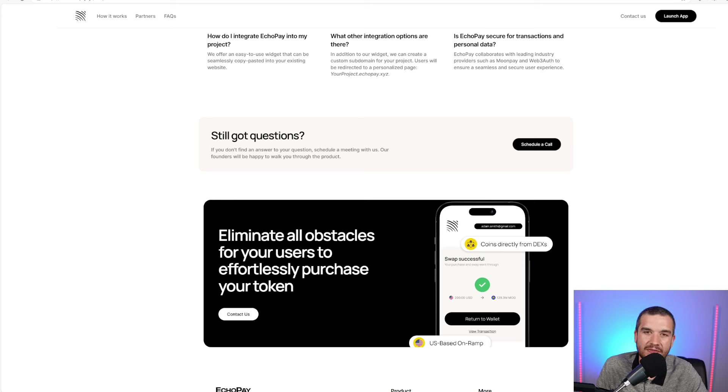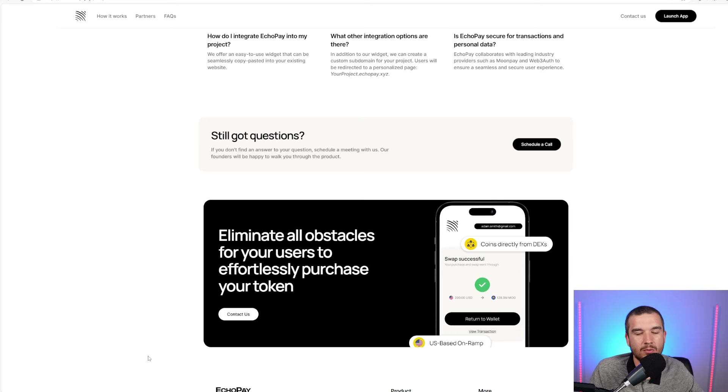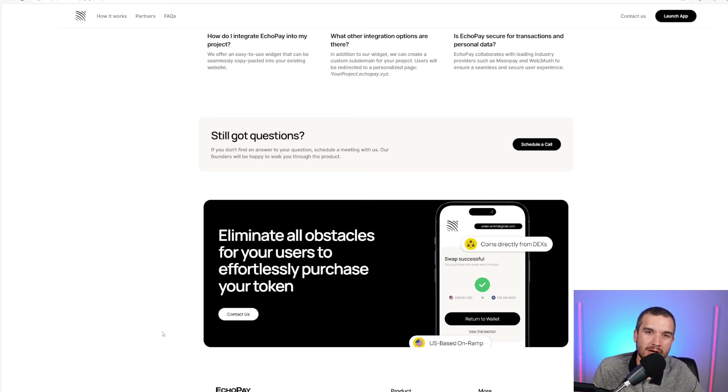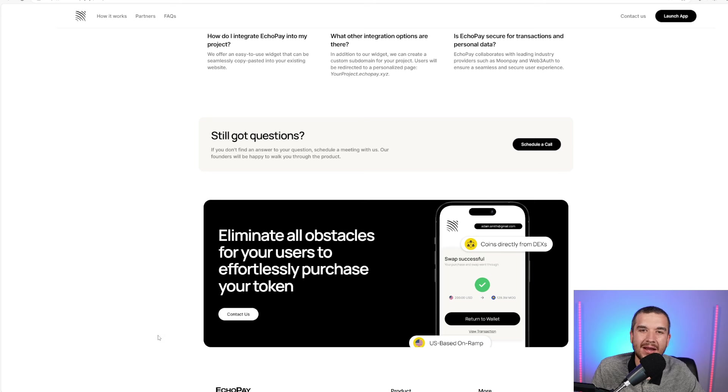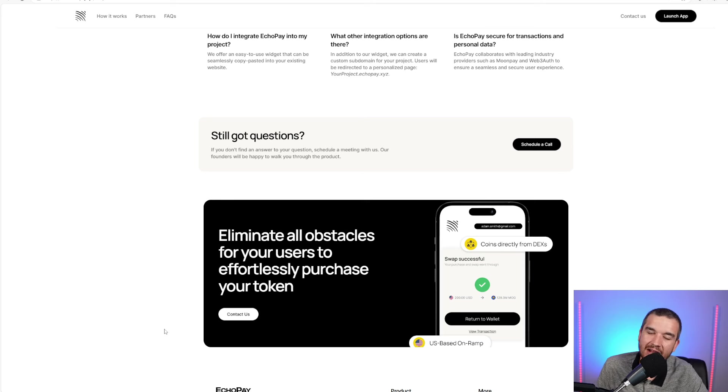I want to thank EcoPay for partnering with us, trying to continue to advance crypto in onboarding Web2 users to Web3. I want to thank all of you for watching this video.